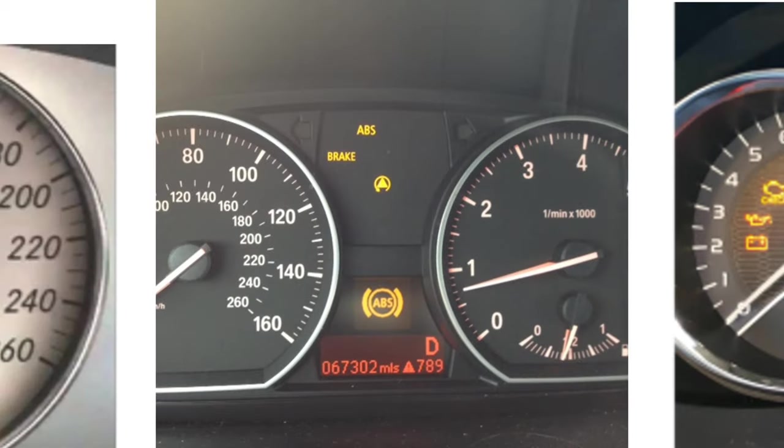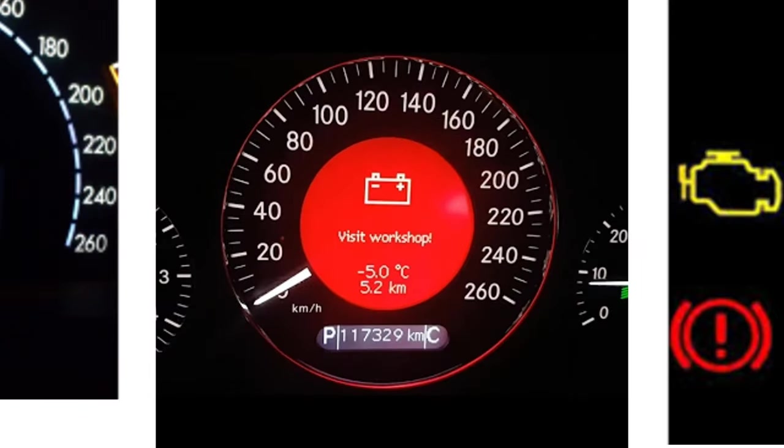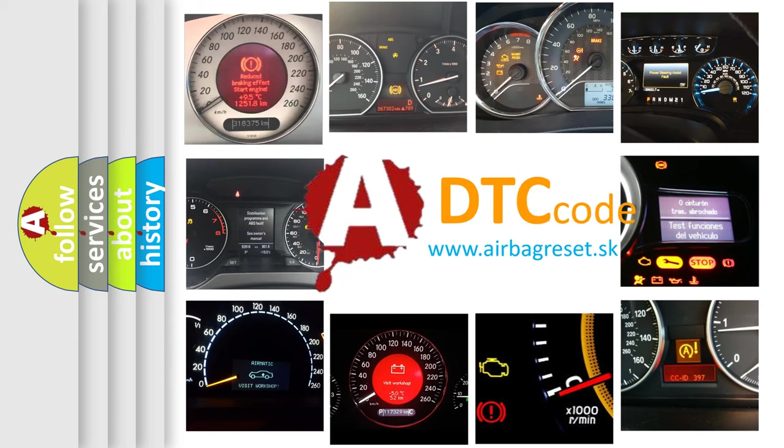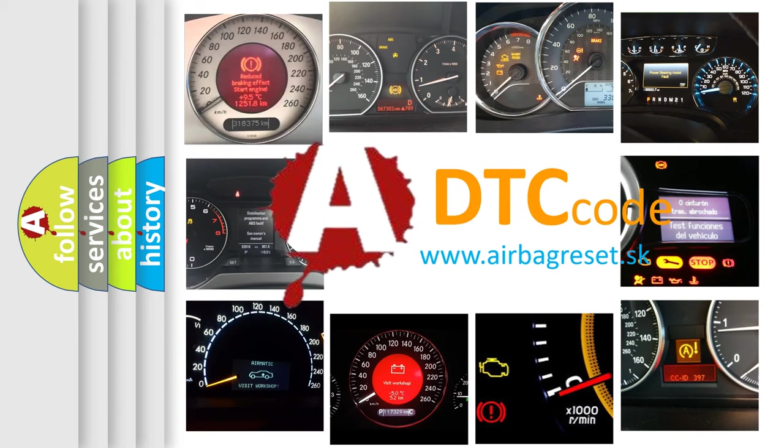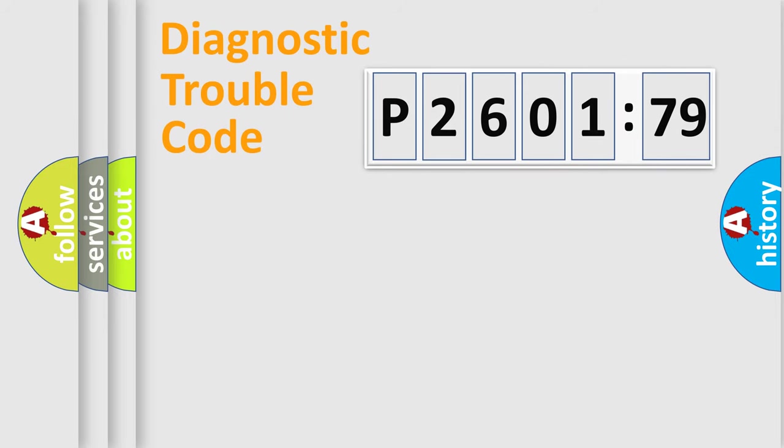How is the error code interpreted by the vehicle? What does P2601779 mean, or how to correct this fault? Today we will find answers to these questions together. Let's do this.